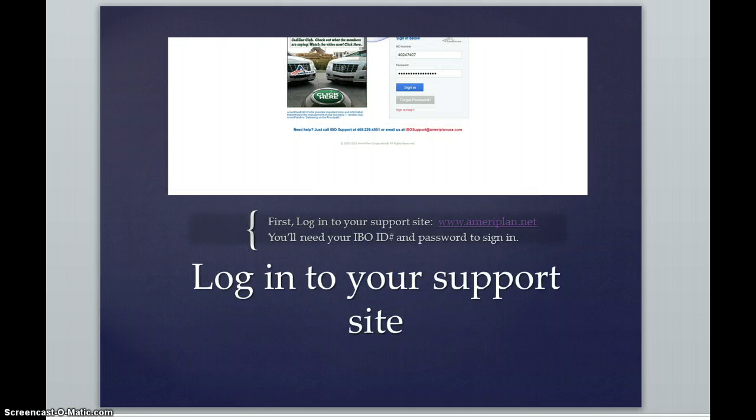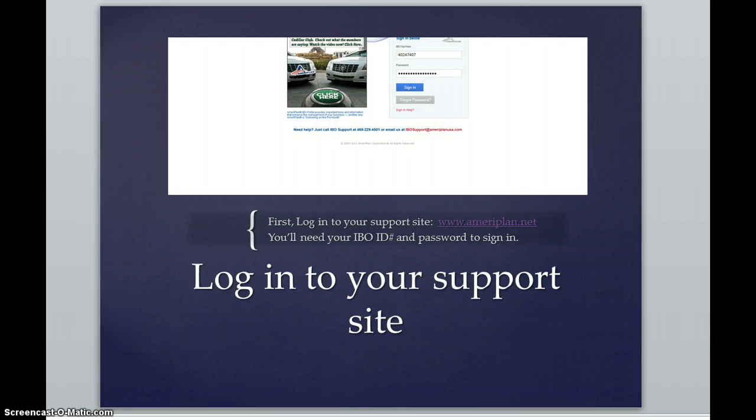The first thing that you need to do is log in to your support site and that would be AmeriPlan.net or better known as AmeriPlanUSA.com forward slash IBO. This is exactly what your page would look like and you would need your ID number and password to sign in.